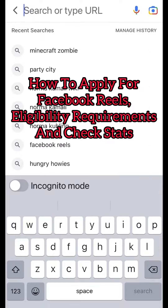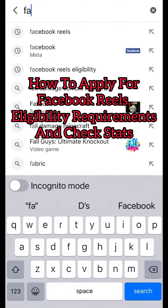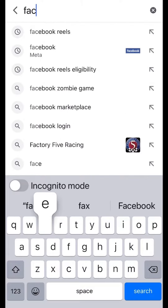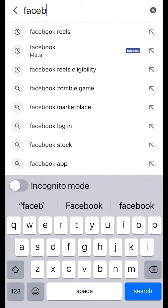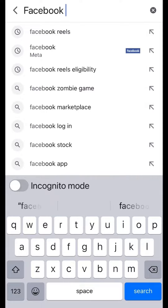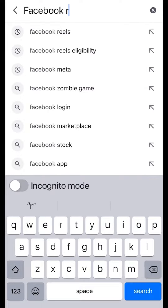This video is about Facebook Reels, how to apply, and what the criteria is to be monetized.